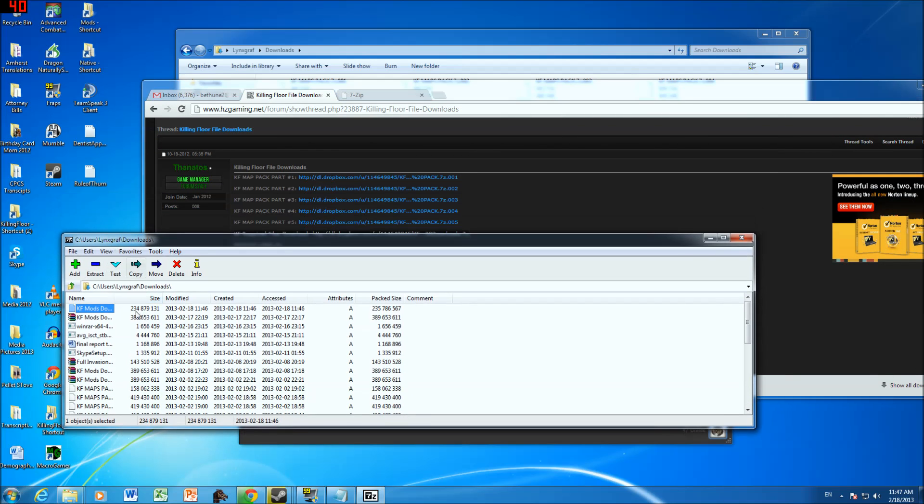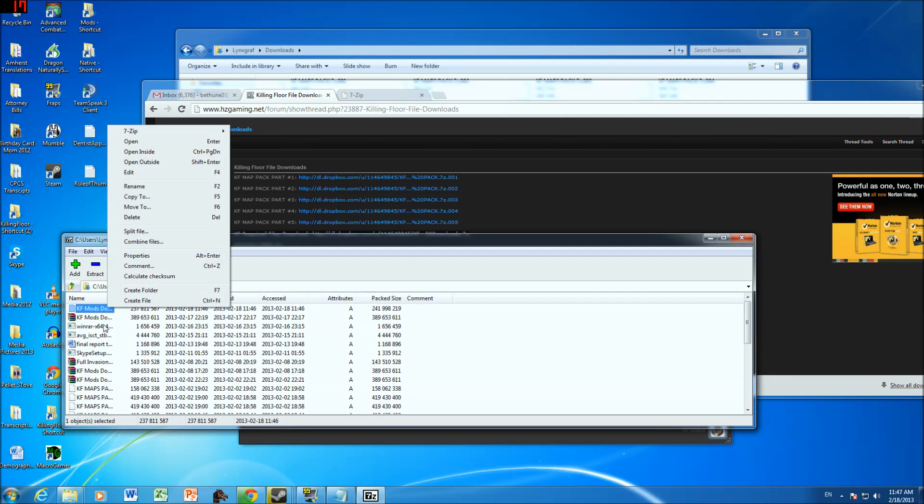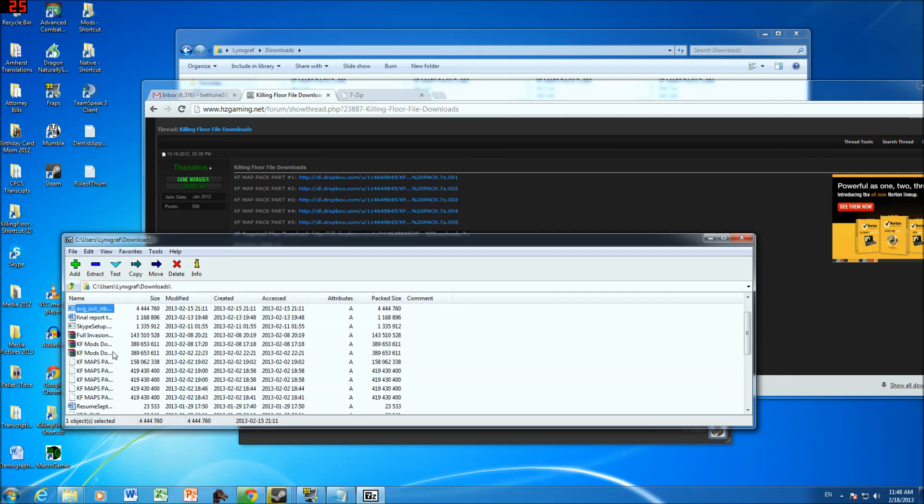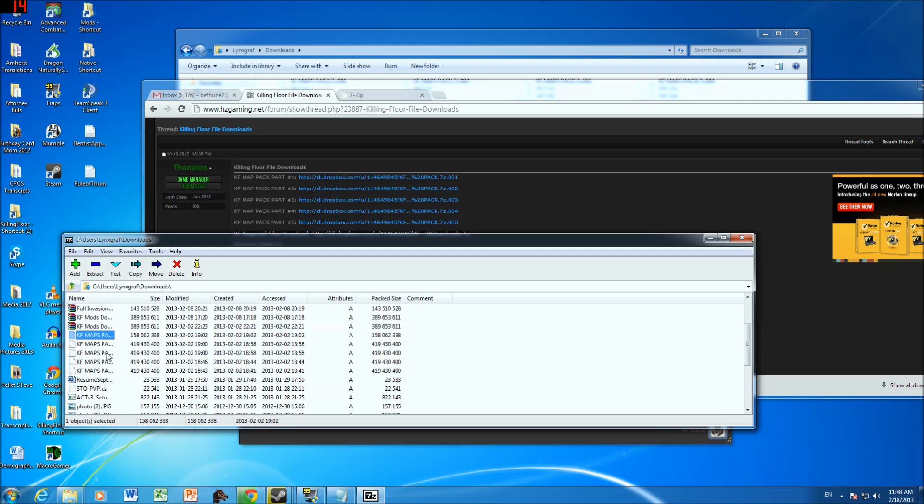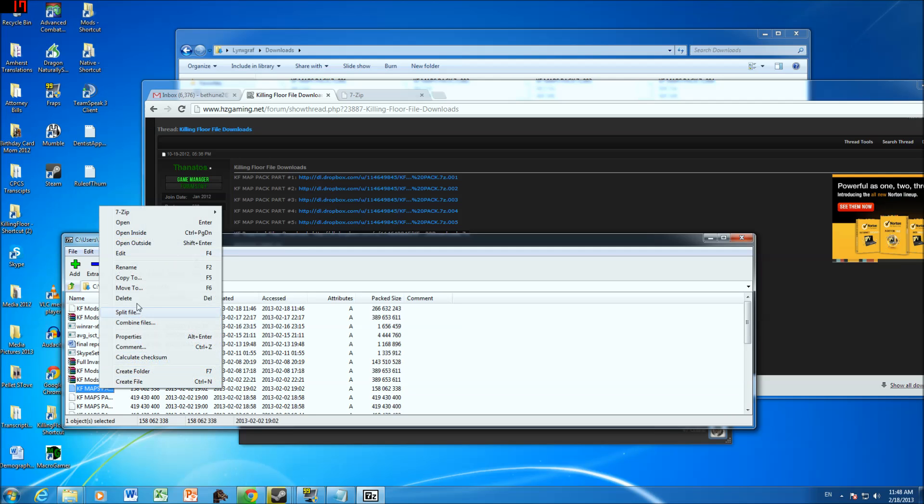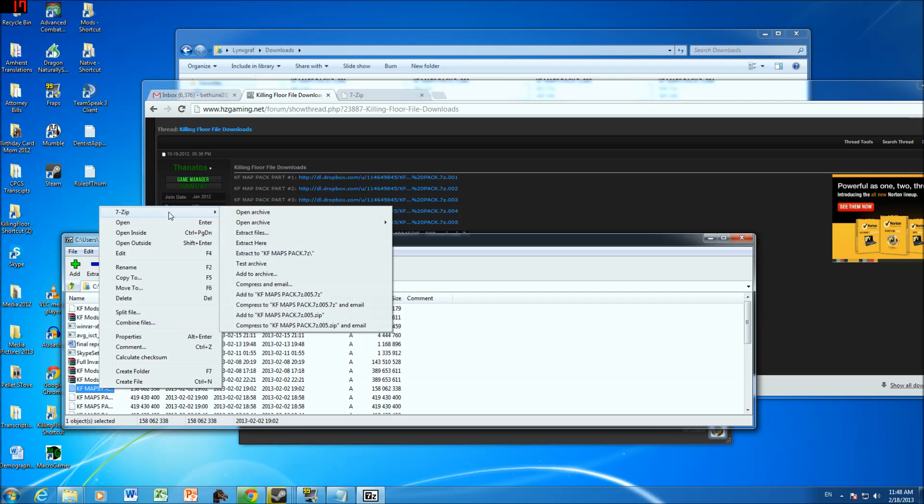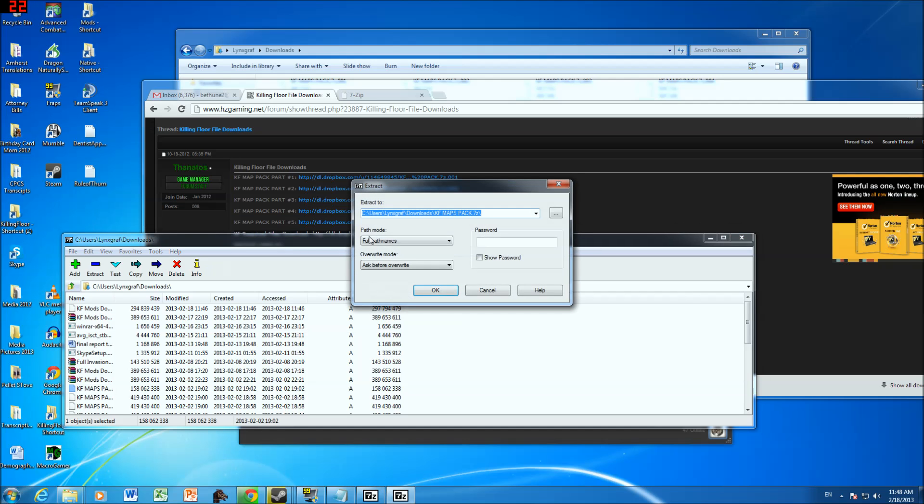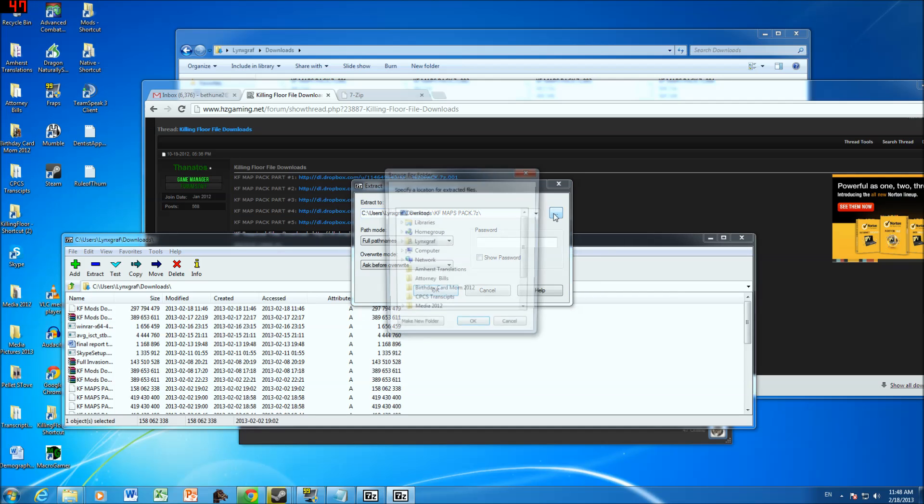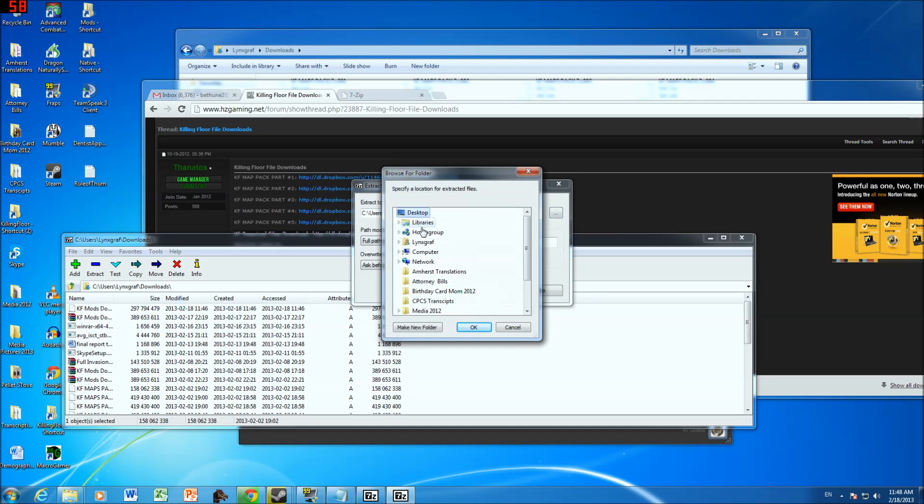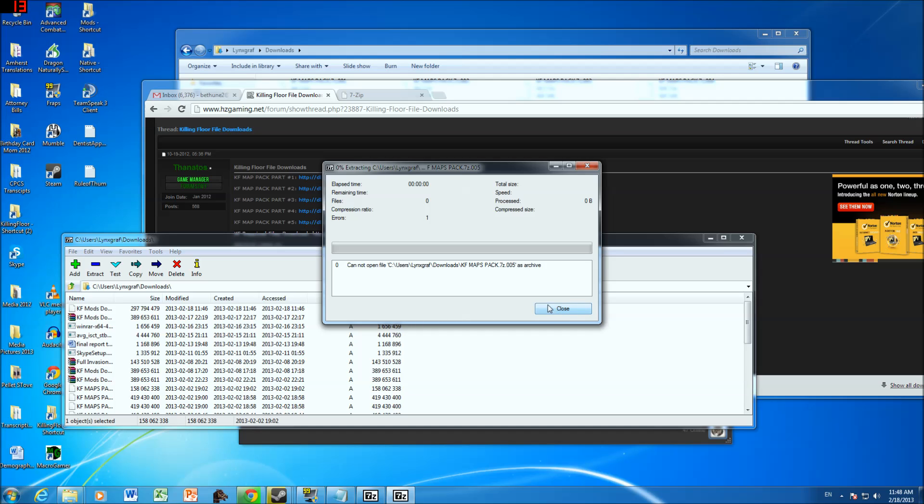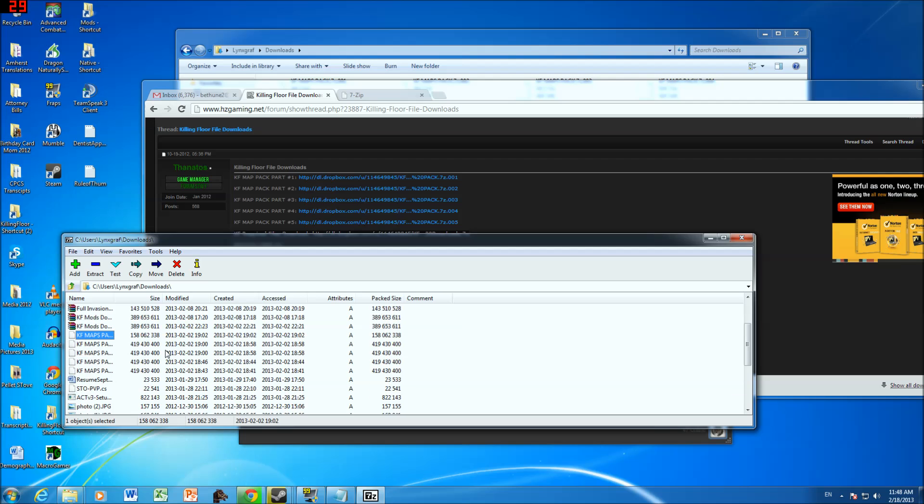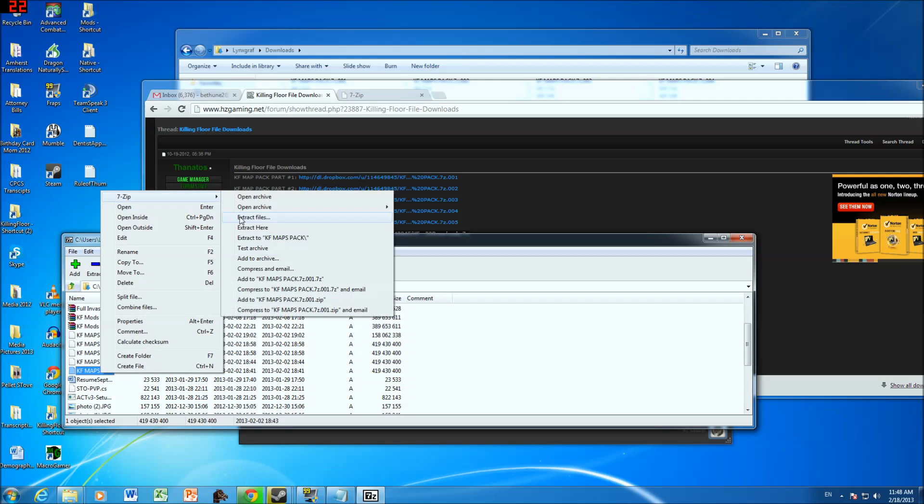So let's go ahead and do that then. So I go to one of my map packs, I think it's the first one. And you hit 7zip, extract files. So just hit, you go to 7zip and then you hit extract files. And then you're just going to tell it desktop, you hit OK. Oops, it's not working for some reason.